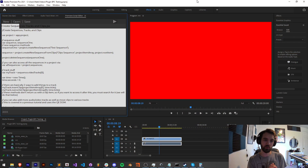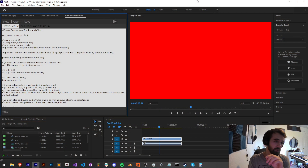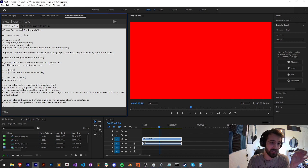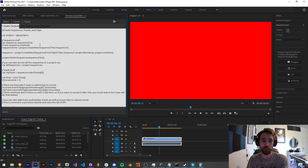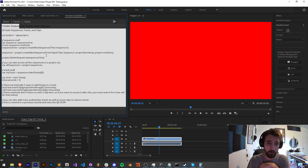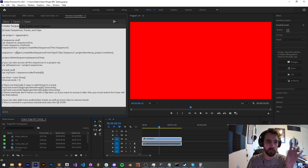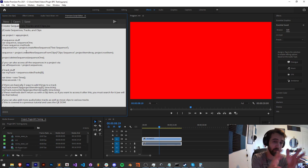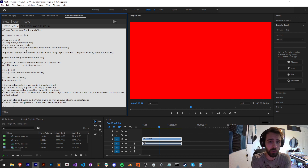Hello everyone and welcome to this week's Premiere Pro scripting tutorial. In this one I'm going to show you how to create sequences, tracks and clips, and a little bit on how to manage how you create them and how to delete them. This script we're going to be creating you can download for free in the description via the GitHub link, and we're going to be using this Premiere script editor extension which we created at the beginning of the month.